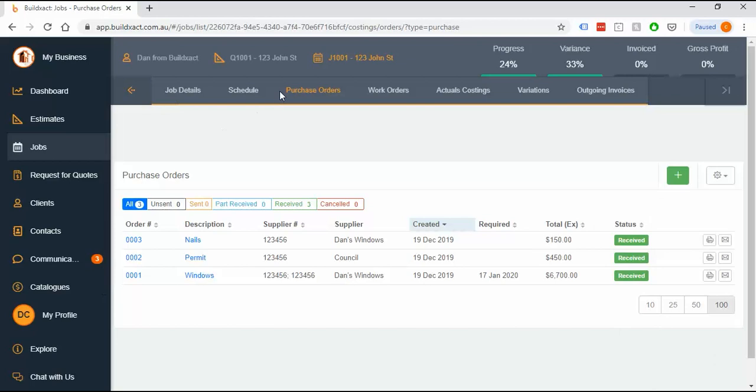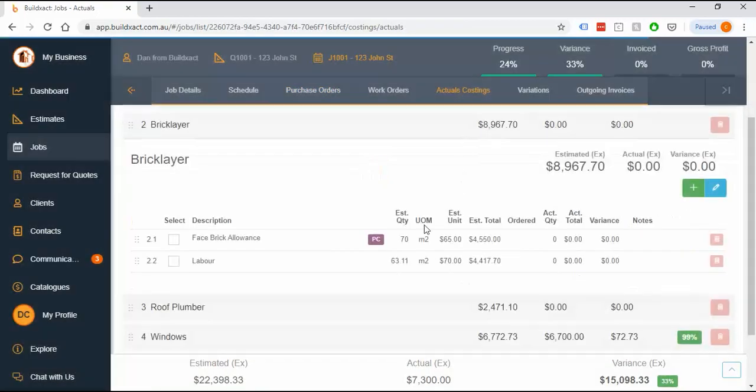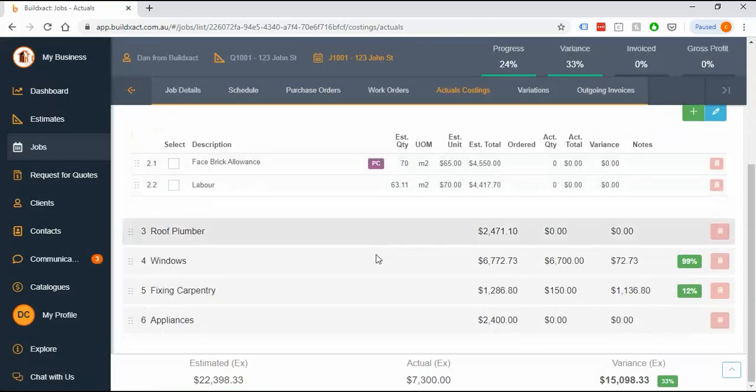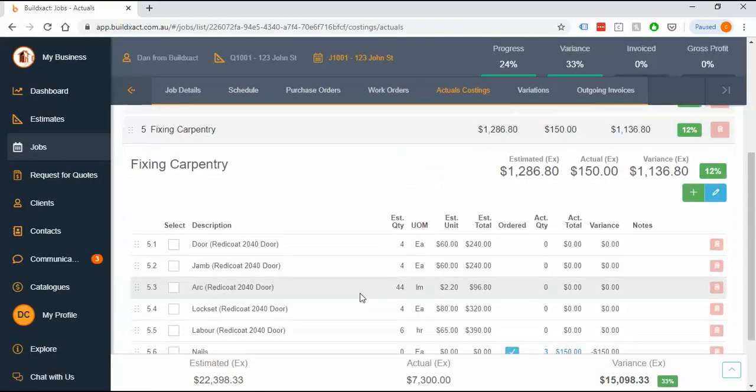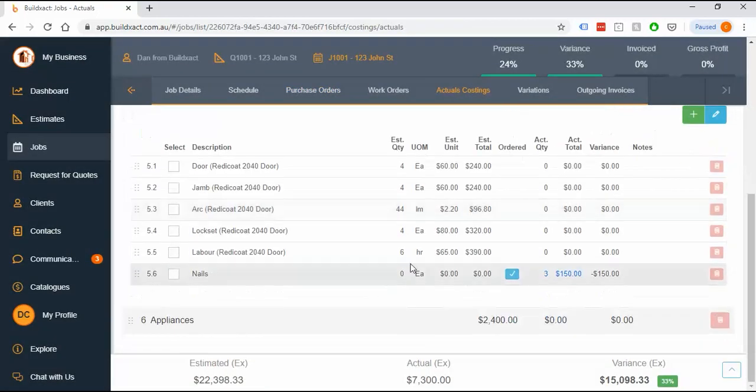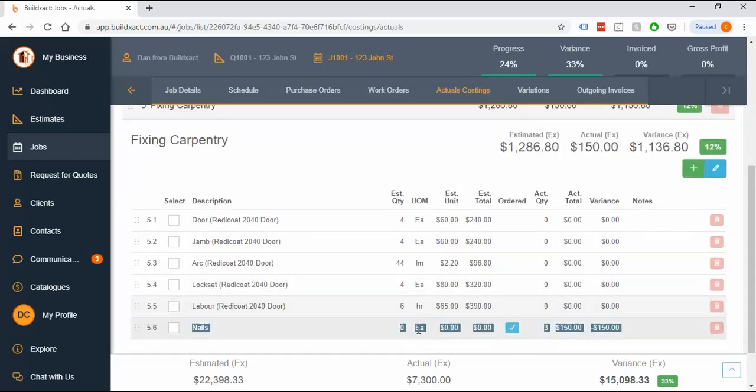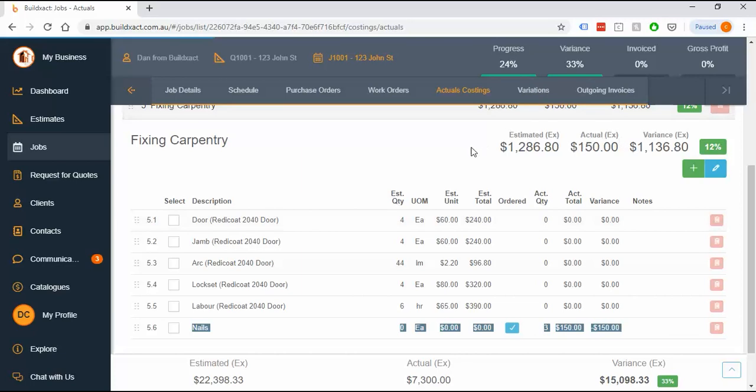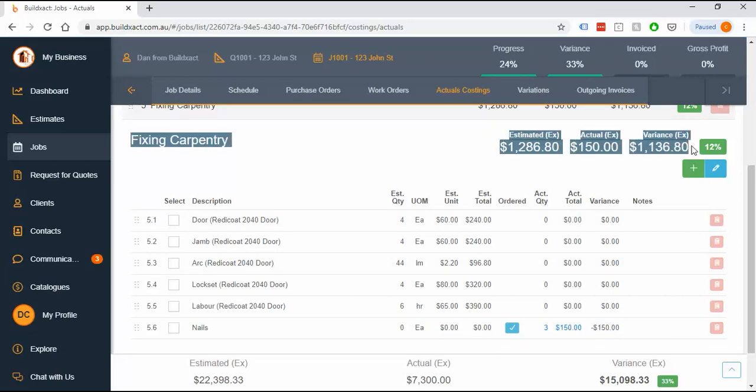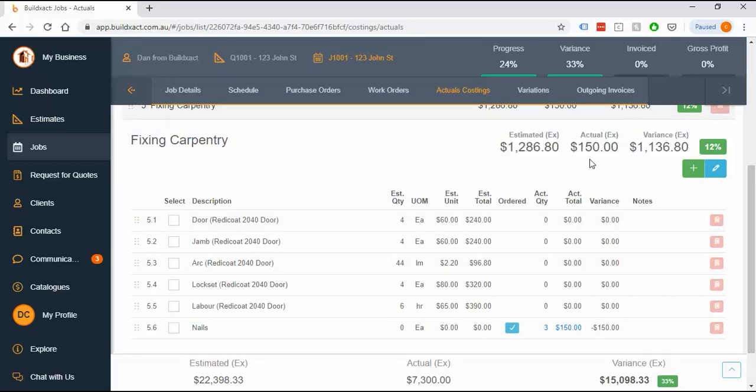We'll wrap this video up by showing you what that actually looks like when it goes in. It's this line here where it's gone in with a zero dollar estimate value because it's a new line, but it's still tracking against the whole category. So for the tracking purposes, it still works just fine. All right, let's move on.